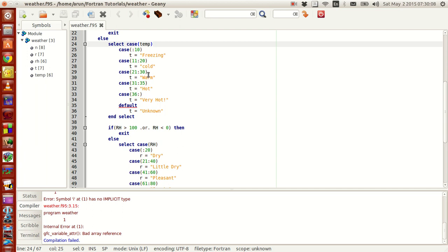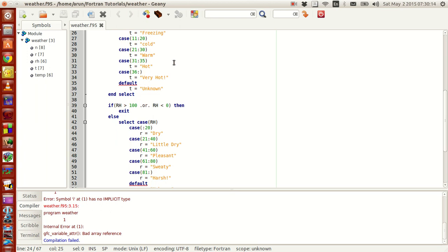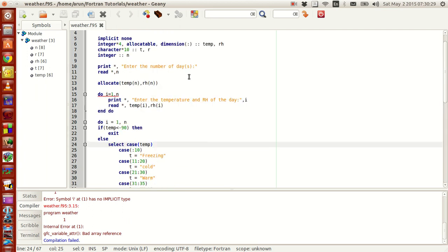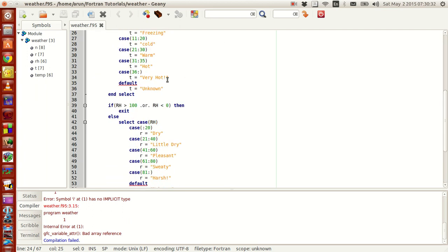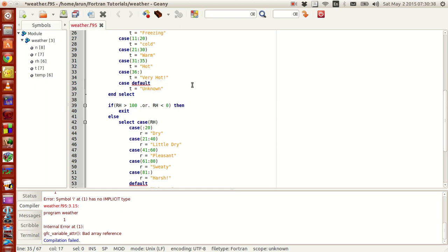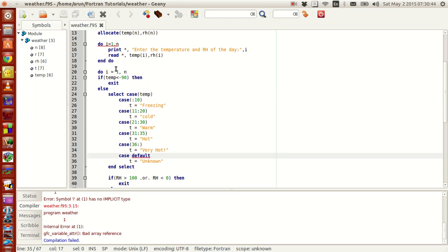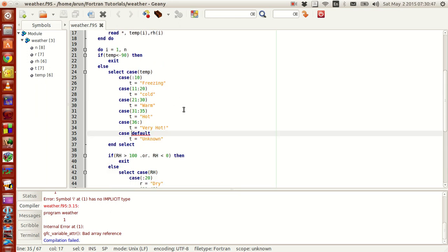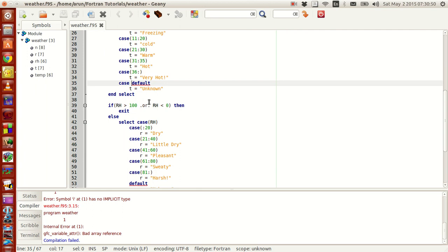If it is from 21 to 30 — reasonably manageable for many people — I write it to be warm. And if it is between 31 and 35, it is hot, kind of hot — it will start to get a little more uncomfortable, so I write it hot. And if the case is beyond 36 degrees Celsius, I don't have to write any upper limit — all I have to do is write 36 with the colon, saying it is very hot. The default case — I think it is case default — I write t equals unknown, because if somebody enters a temperature that doesn't fit in any of these values, I just put the condition to be unknown.